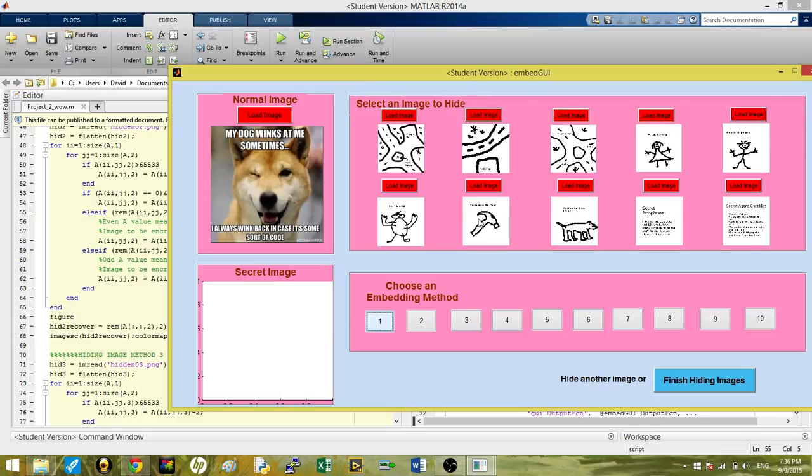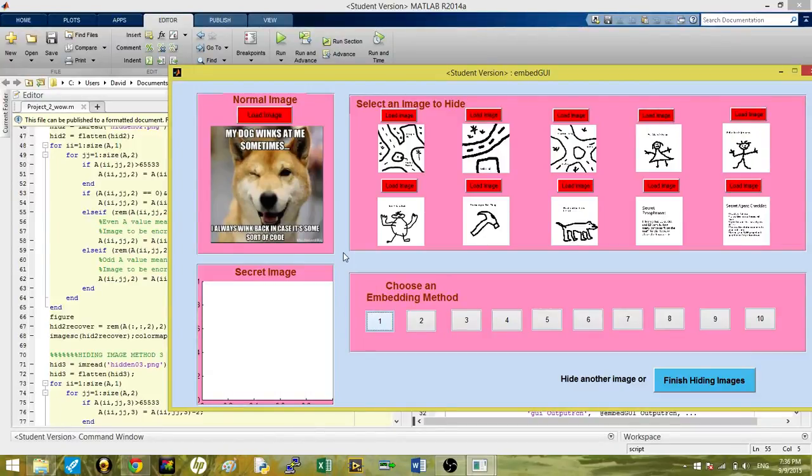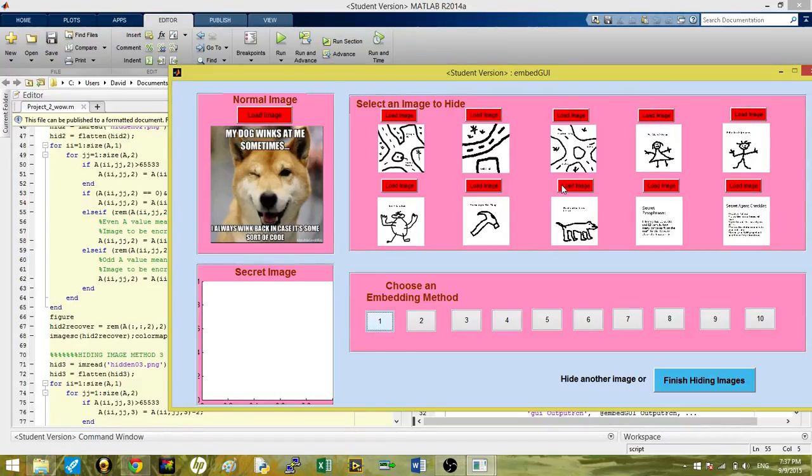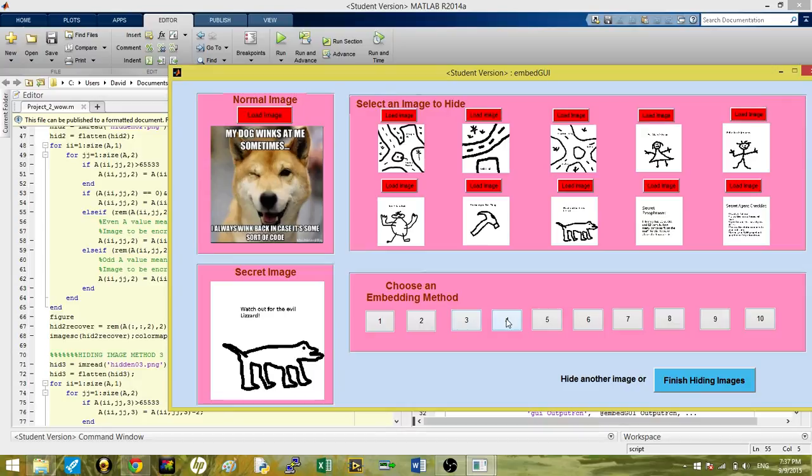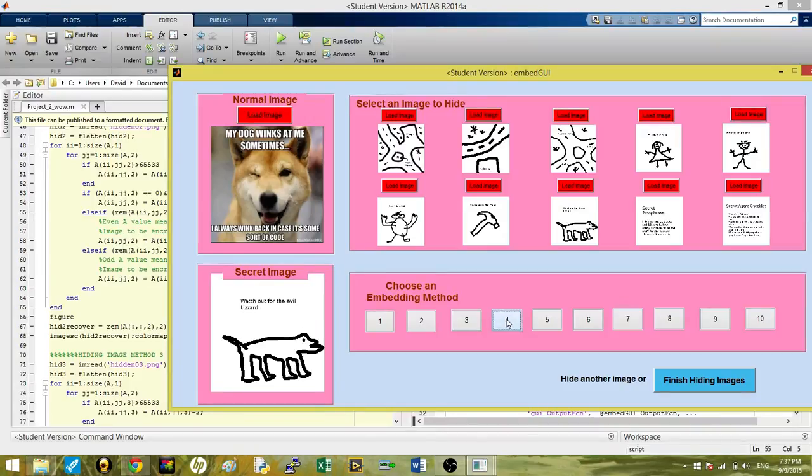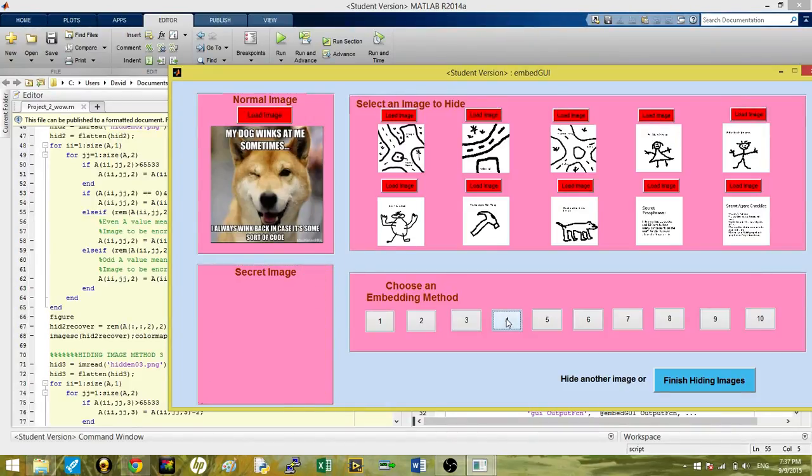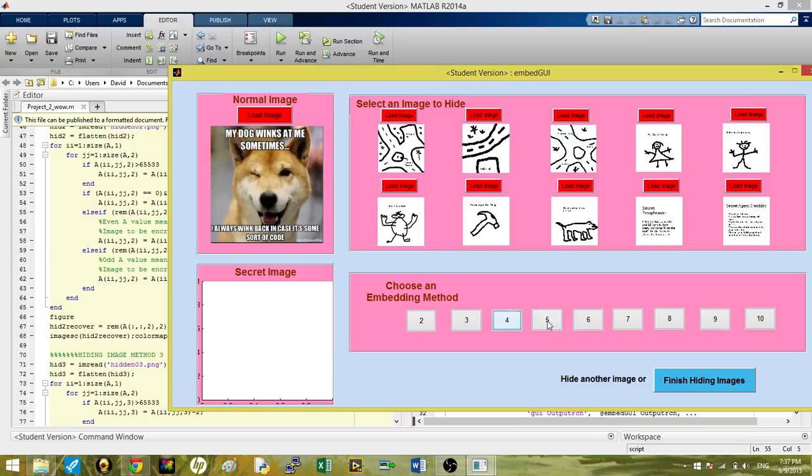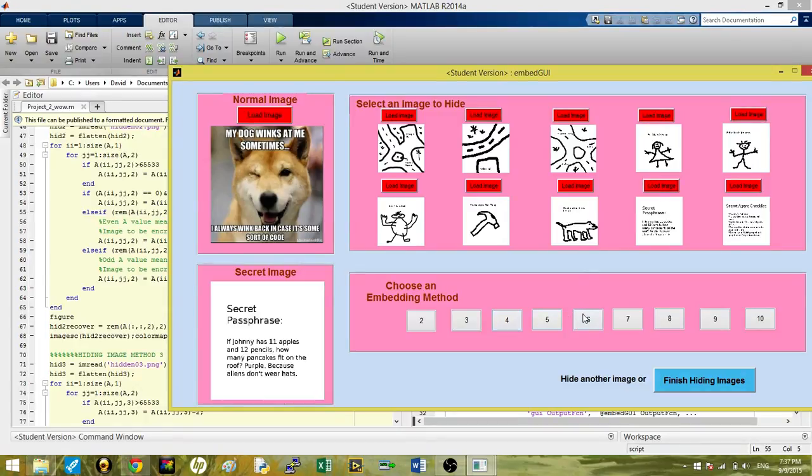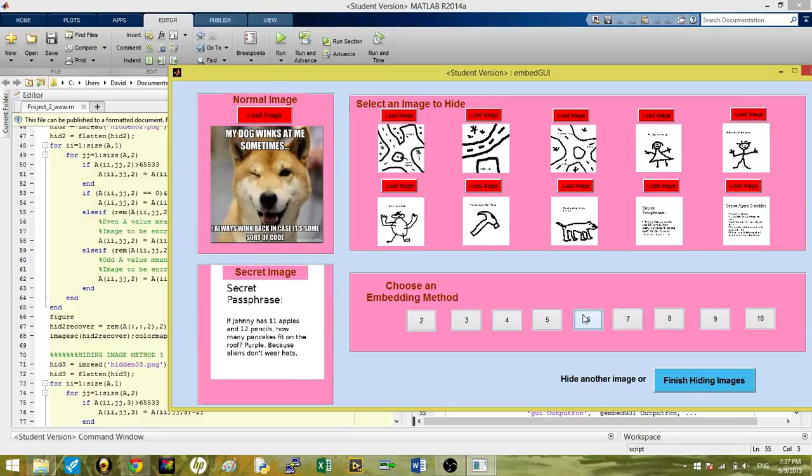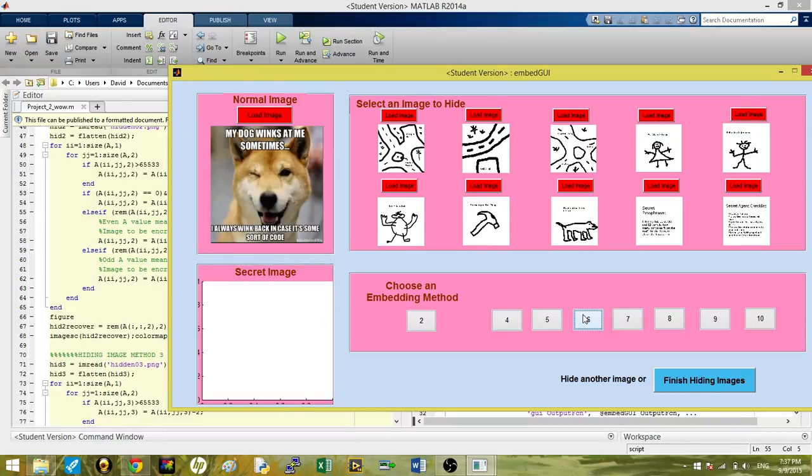The issue that we talked about is that using other embedding methods could disable or make other ones not work. So we wanted to include a feature that would disable a button. Let's take another random image and try embed method 4, which will make one not work. Button 1 disappears. Same thing if you do embed method 6, load image, embed method 6, goes up. It disappears.